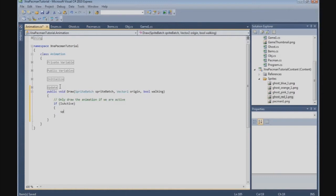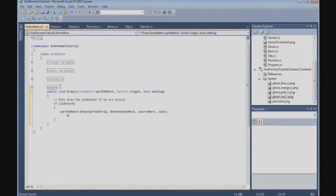Now we call SpriteBatch.Draw, passing the spriteStrip to the destinationRect, from the sourceRect, with a color. We use the math helper to convert degrees to radians for the rotation, we set the origin, we have SpriteEffects.None, and the depth is 0.